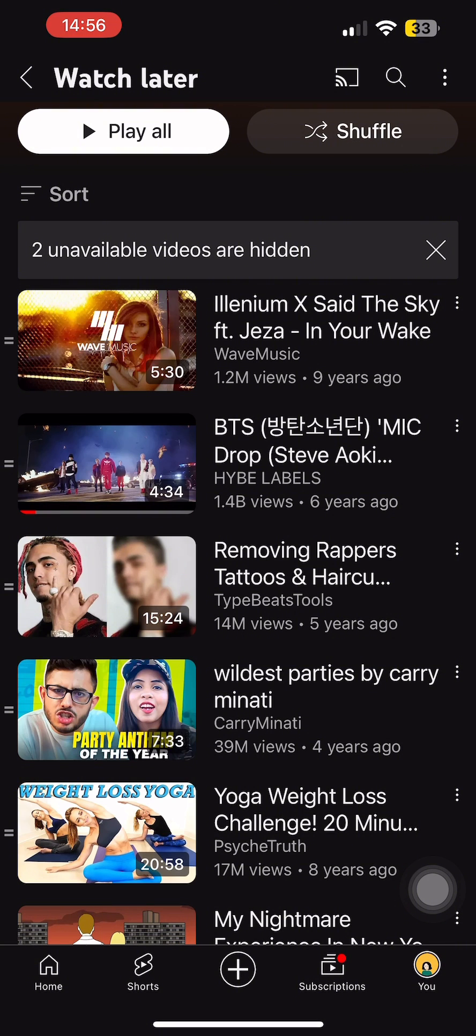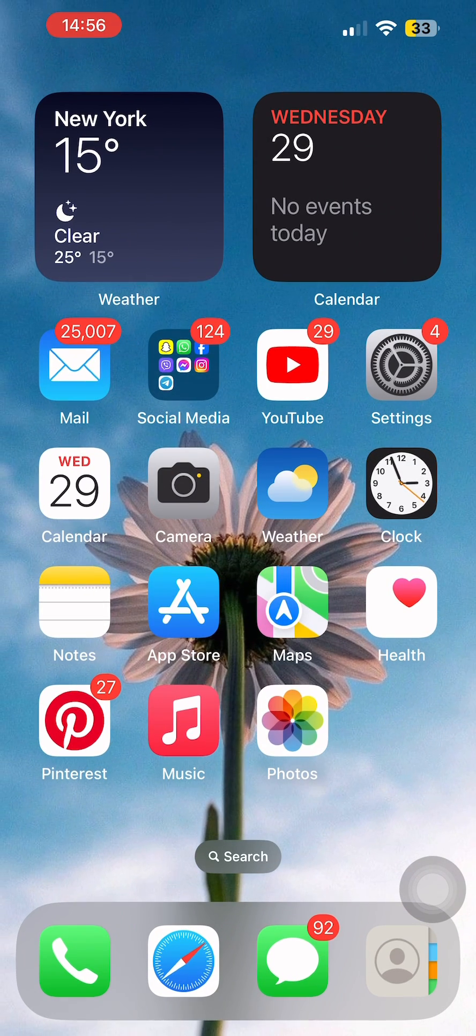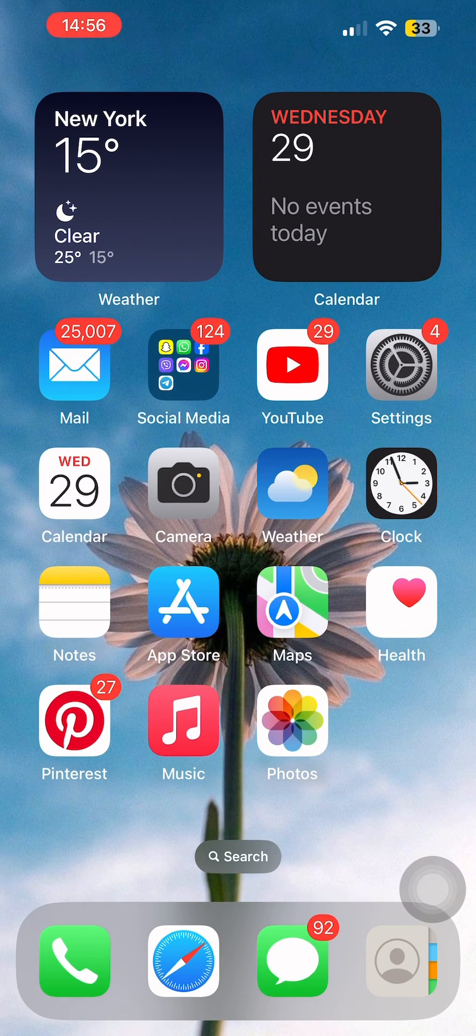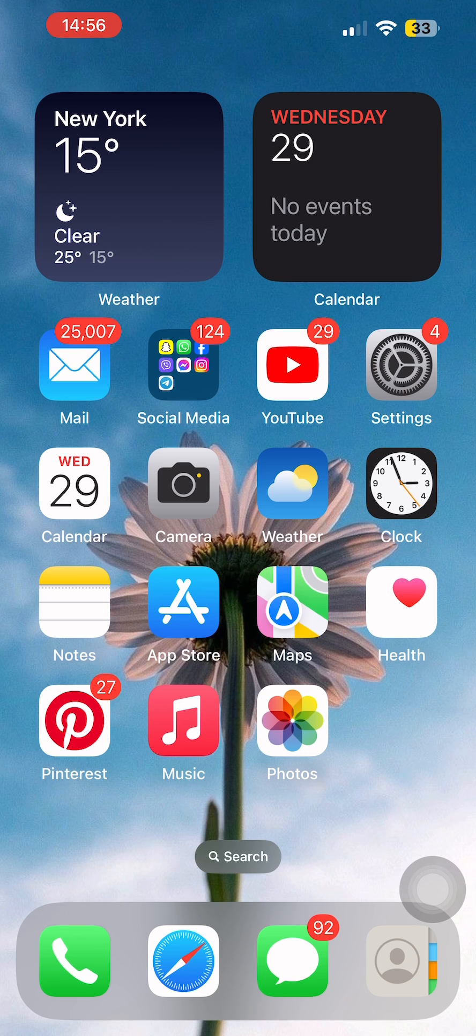So in order to find the Watch Later playlist, first you would need to save any video to your Watch Later list, and then only you can find it on your YouTube account.